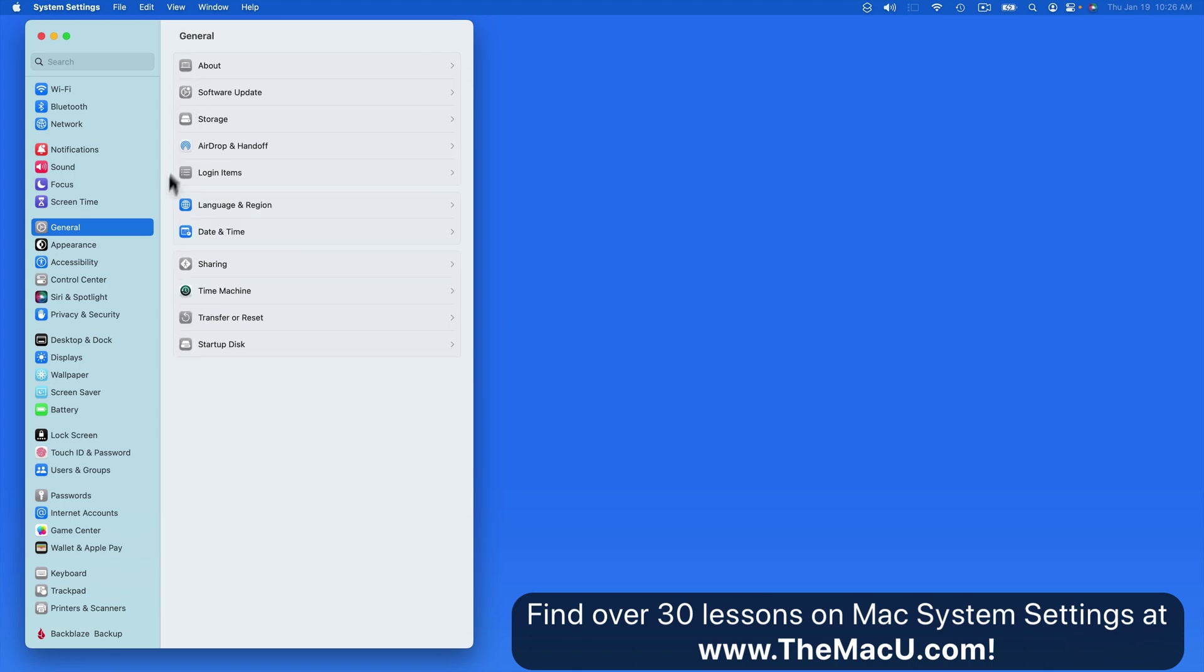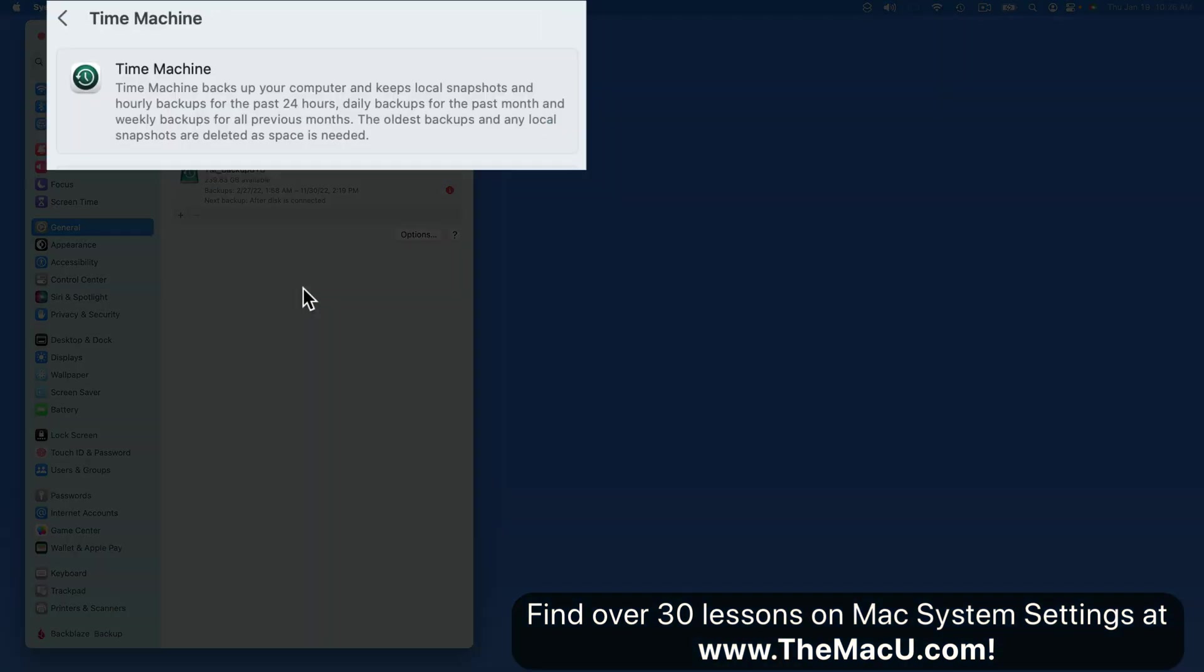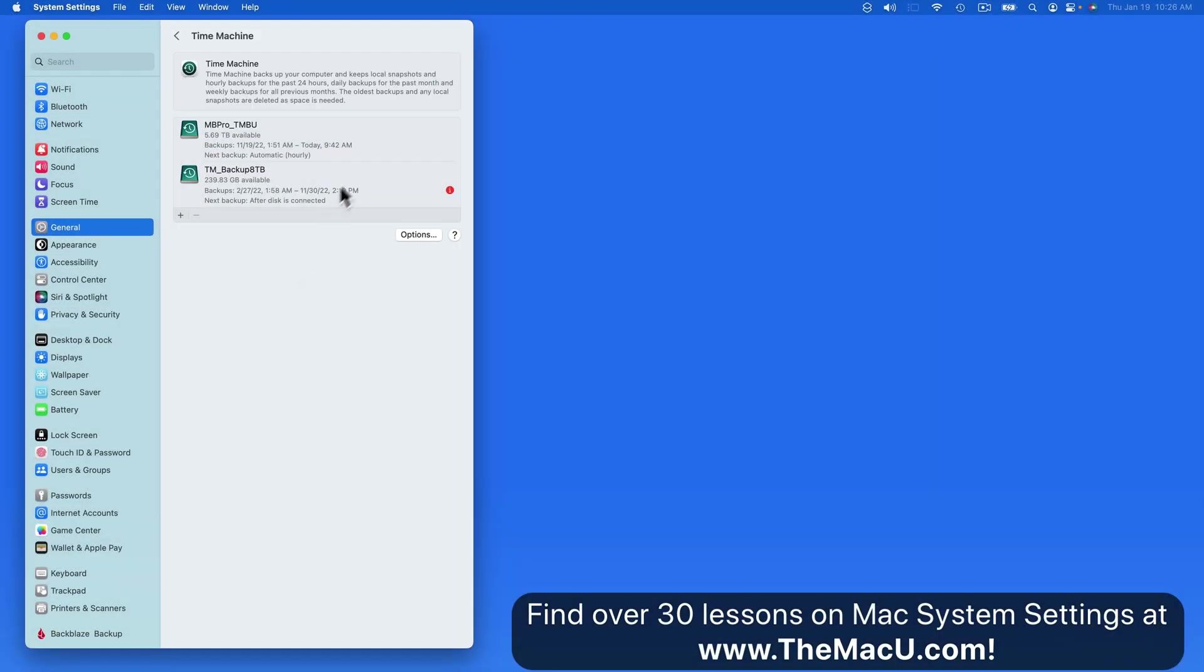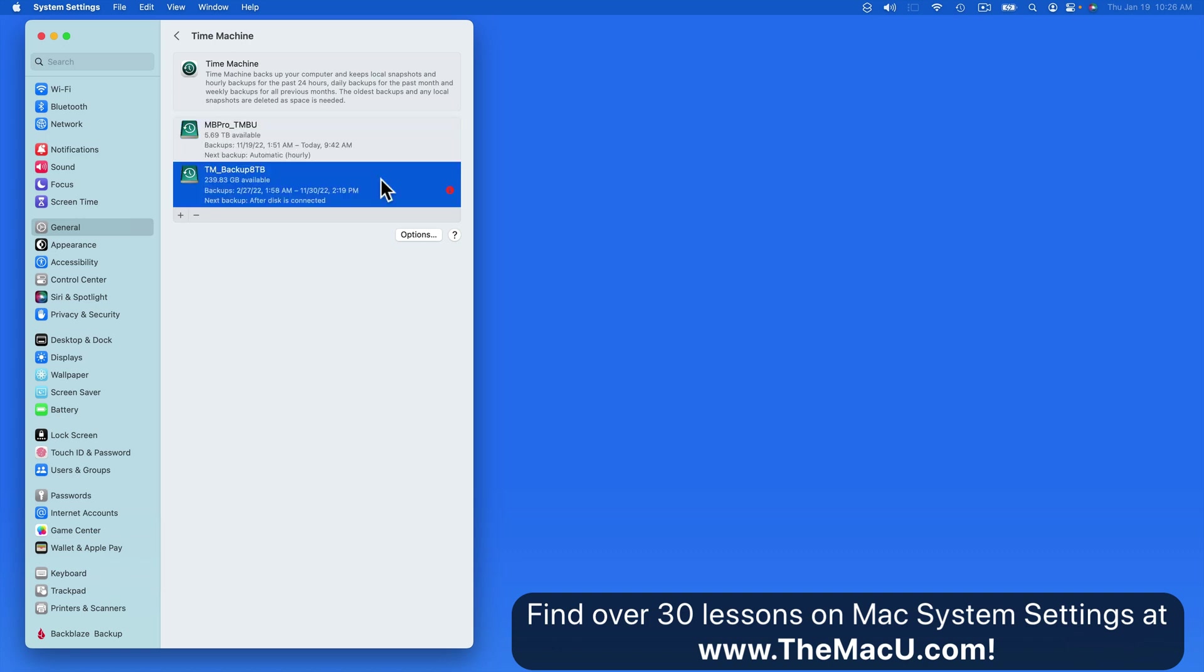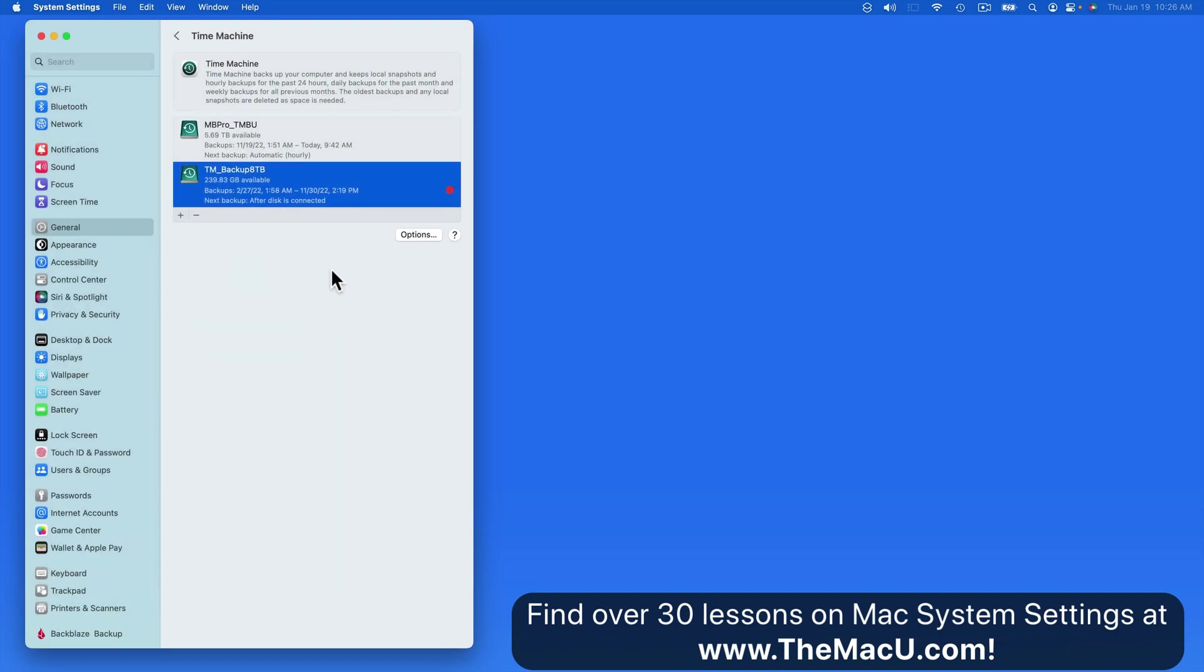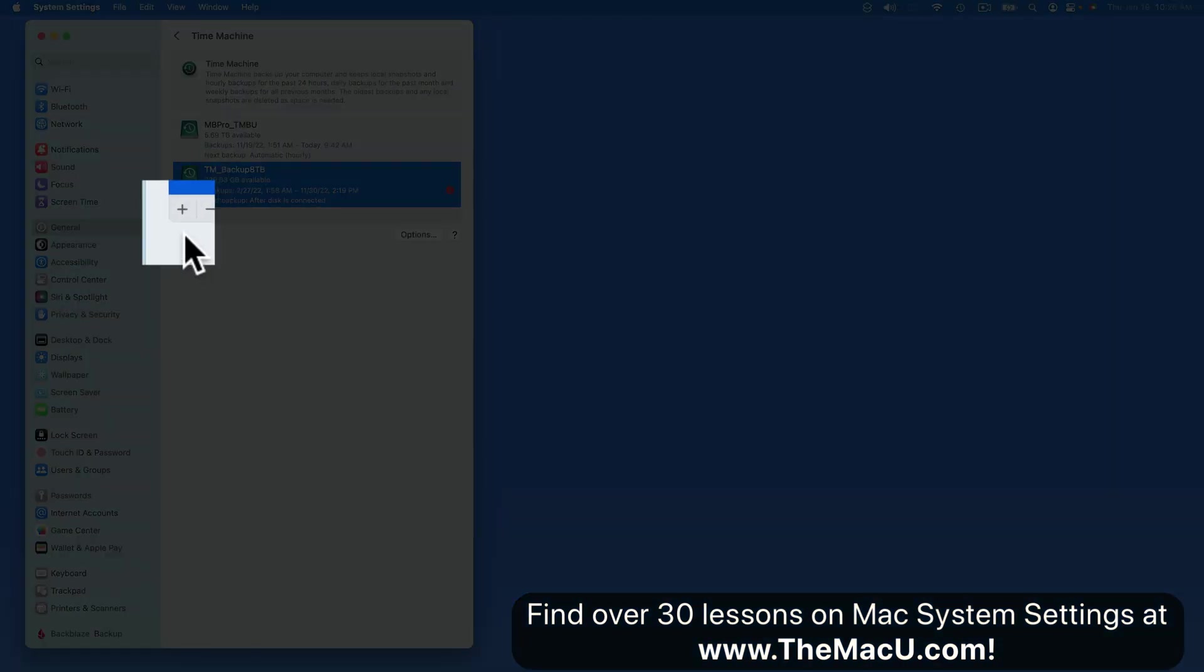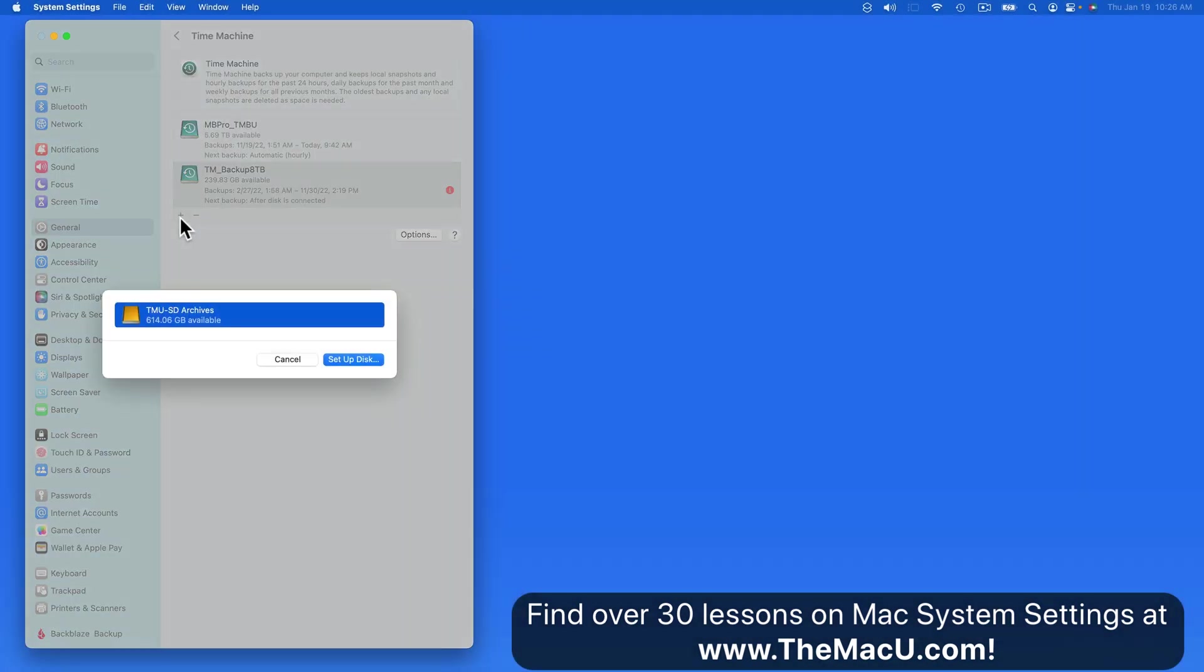Next we have Time Machine settings. With Time Machine, we can keep our Mac backed up hour by hour as long as your backup drive remains connected. I have two separate external hard drives set up as Time Machine backups on this Mac. One is currently attached and ready to backup. The other drive is one that I only connect occasionally and save in a safe place for an offline backup. Click on the Add button here to set up a new backup drive.